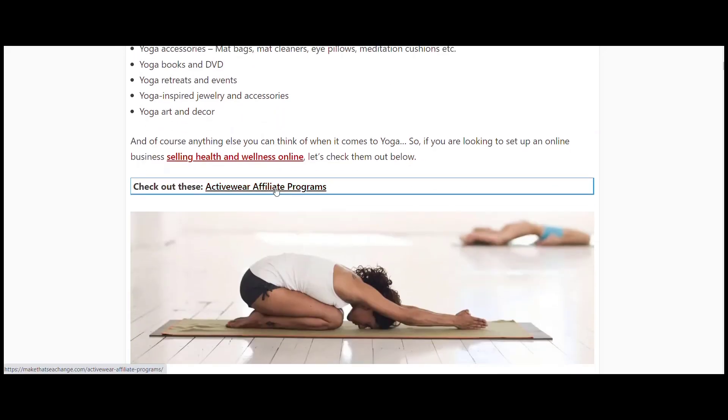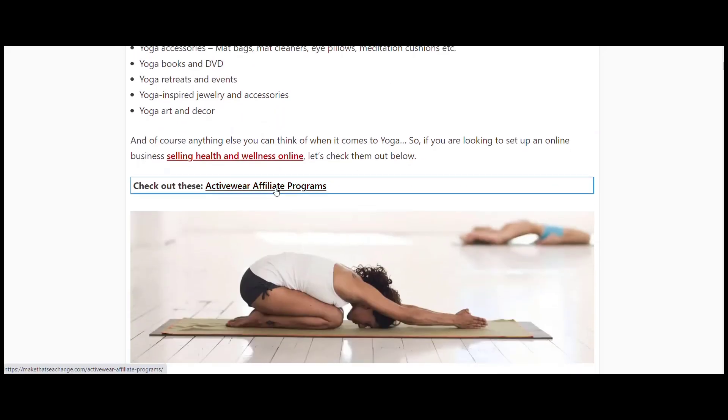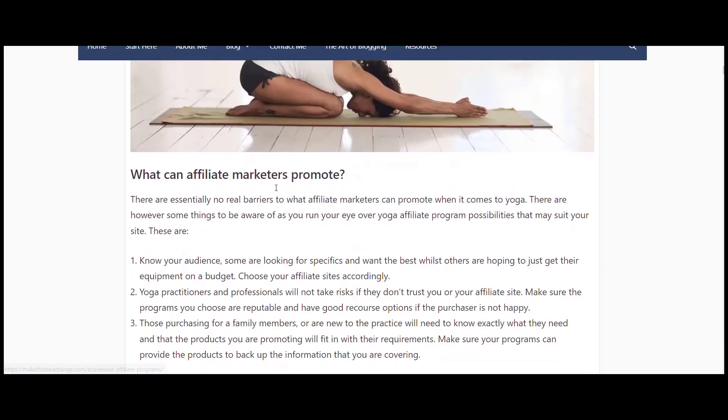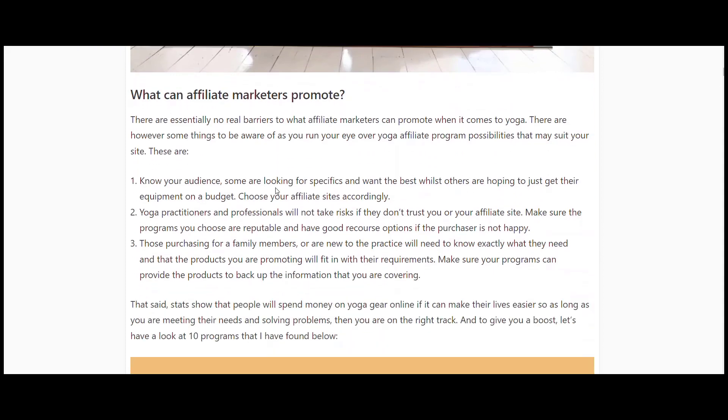As we go through each of these programs, just have a think about what it is that you're running and how you're working. Consider your audience, know what they're looking for. Make sure that the information you get is accurate because yoga practitioners, professionals, instructors, teachers will want to know everything you're looking at. Alternatively, if you've got people purchasing for family members, for kids, for school, just make sure you've got enough information for them.